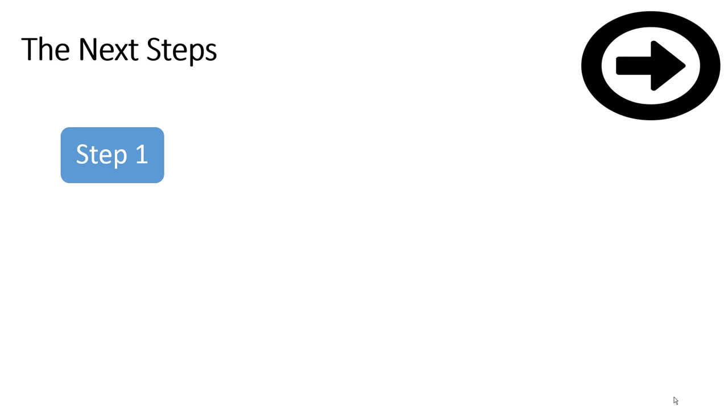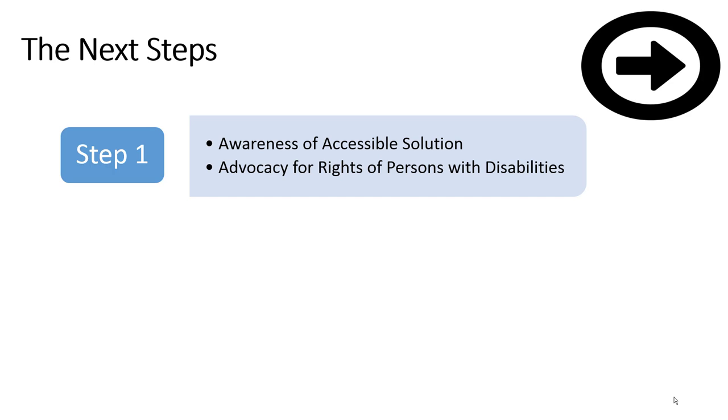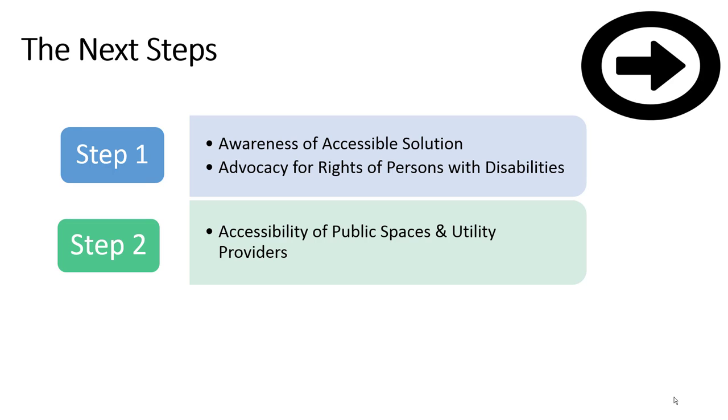NOWPDEP will be focusing on taking on projects in Tier 1 and Tier 2 cities, advocating for the rights of persons with disabilities, raising awareness of accessible solutions, expanding community outreach and concentrating on accessibility of public spaces.